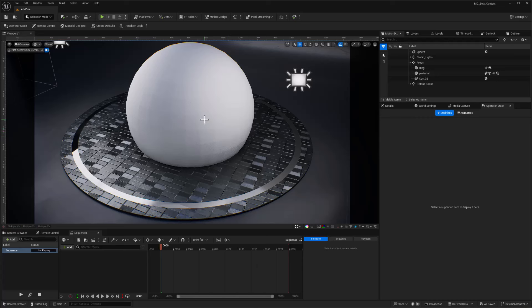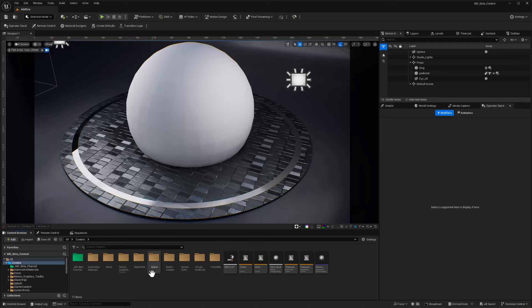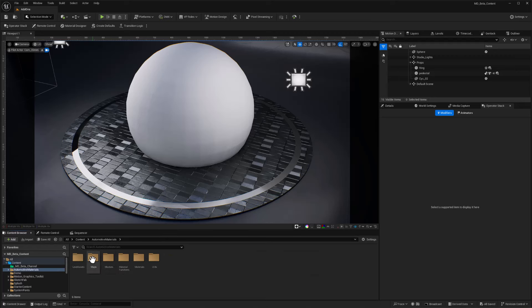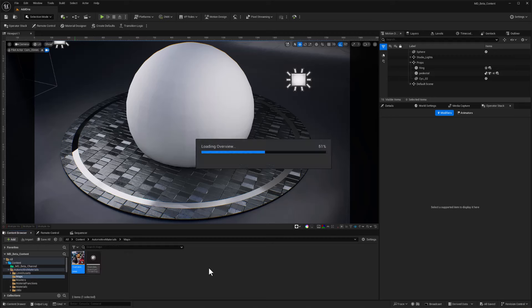Now let's go ahead and see if we can put some of these additional assets to use. I'm going to go over to the content browser here, and I have my automotive materials. So let's double-click in there and go to Maps, and double-click the Overview so we can make sure that they load in okay.